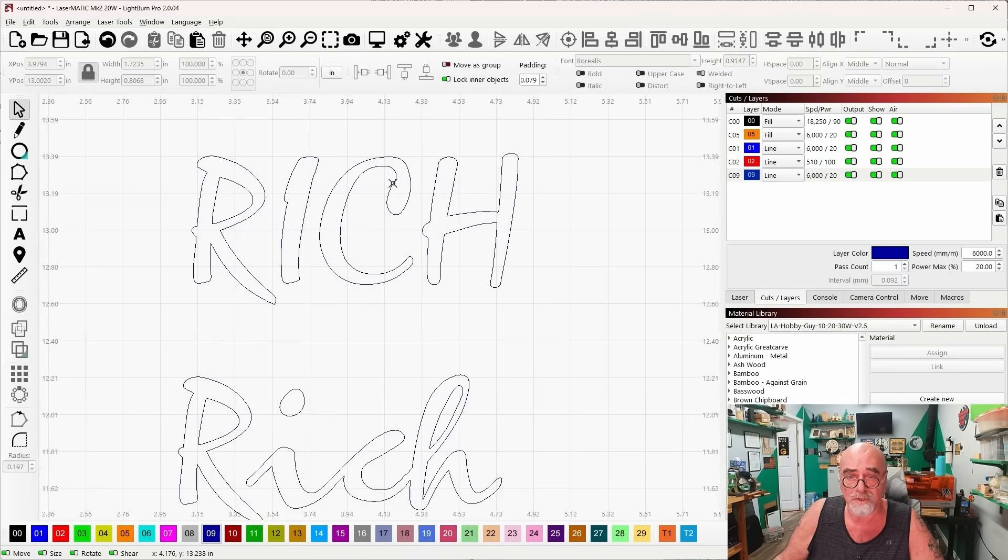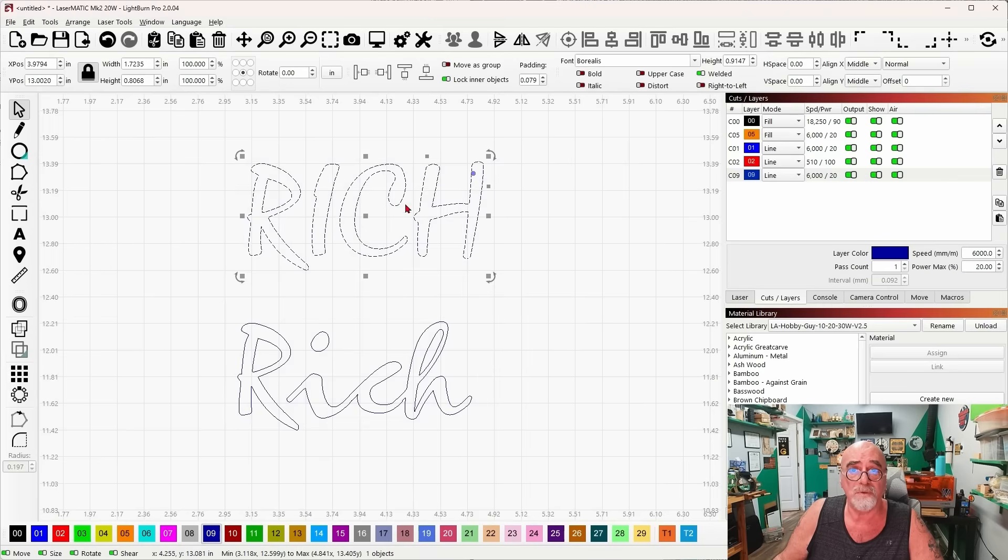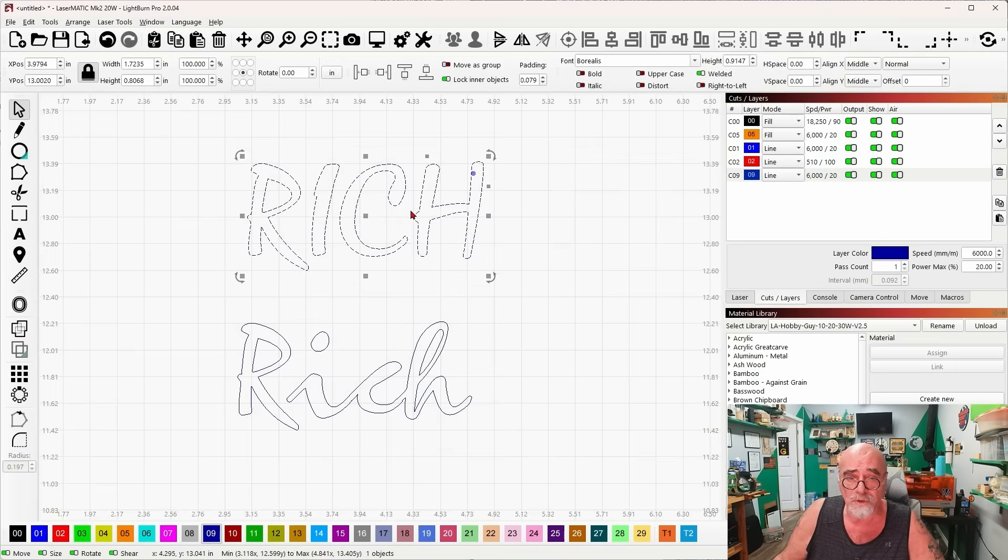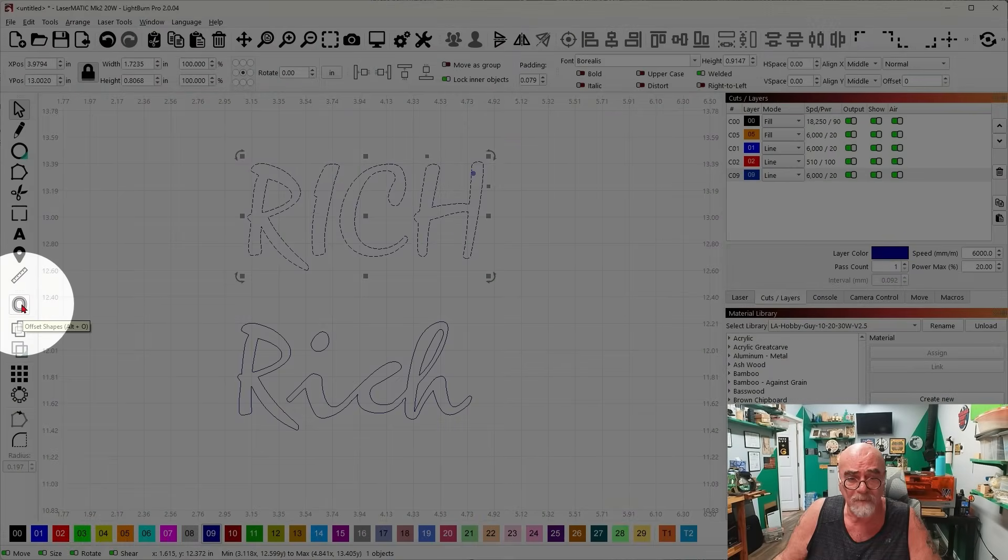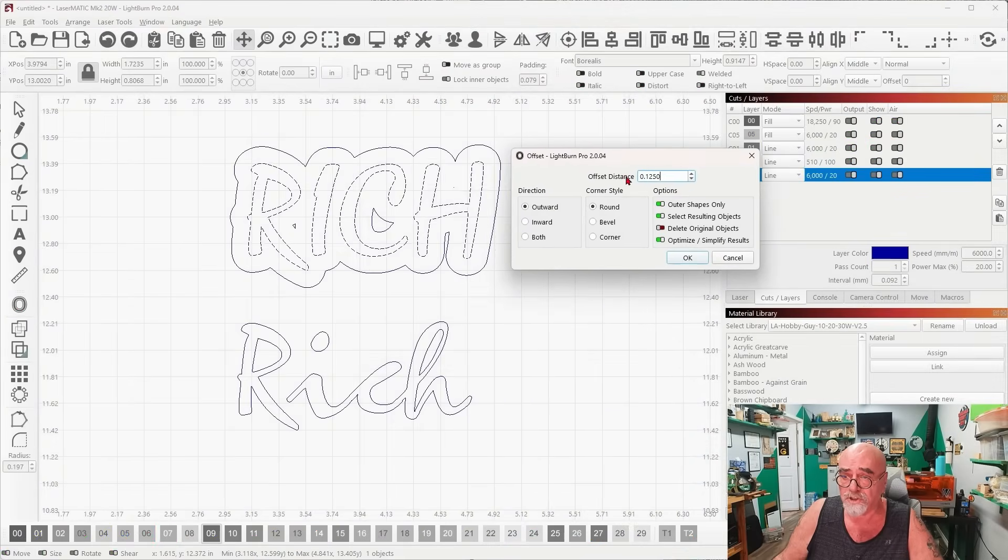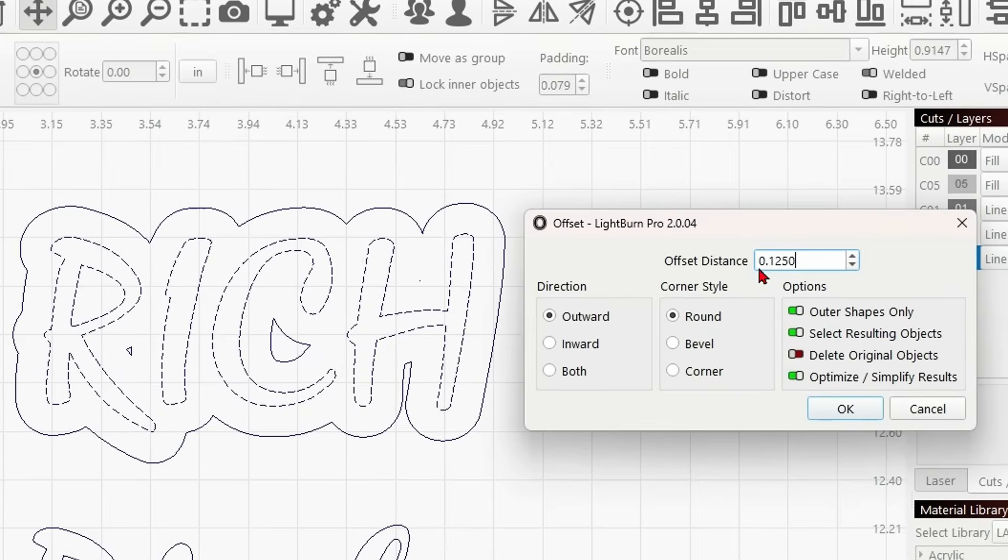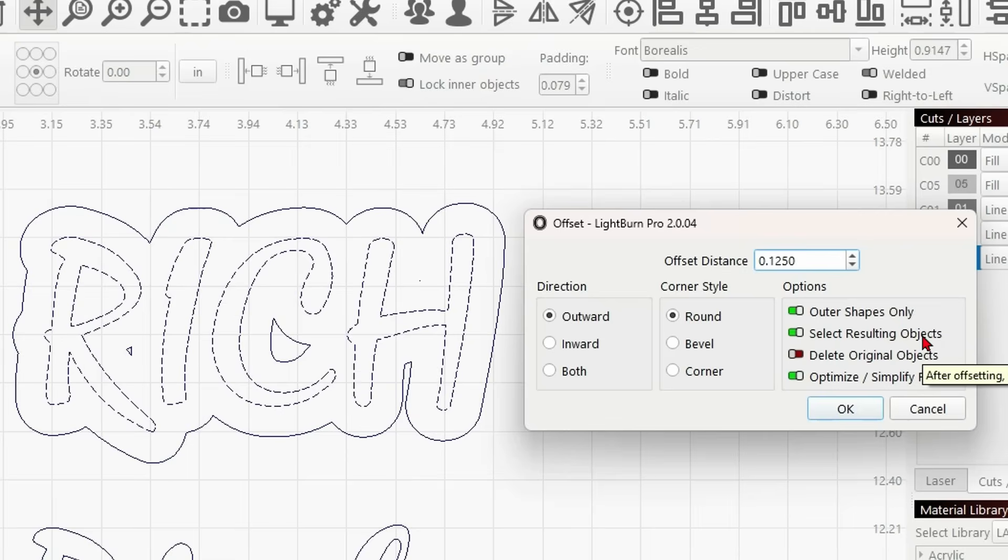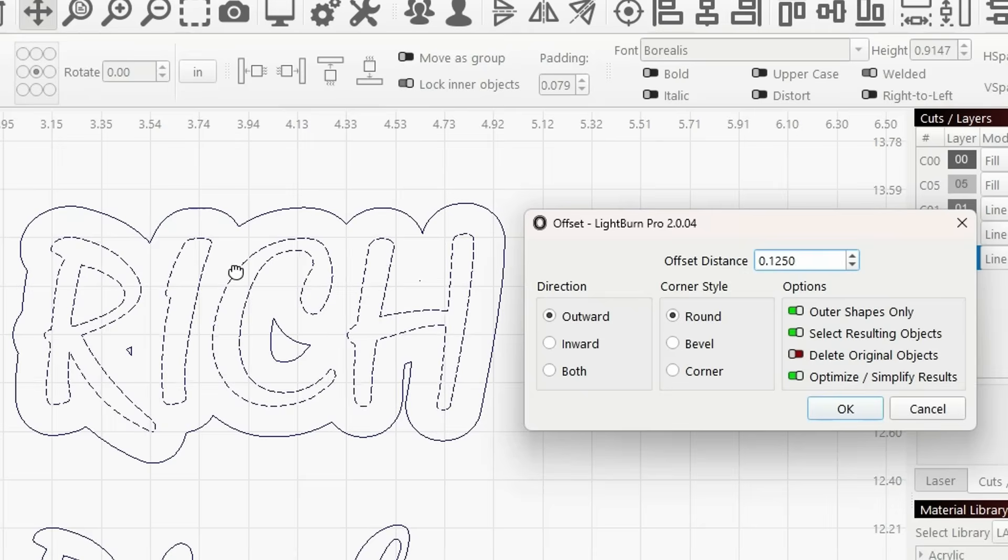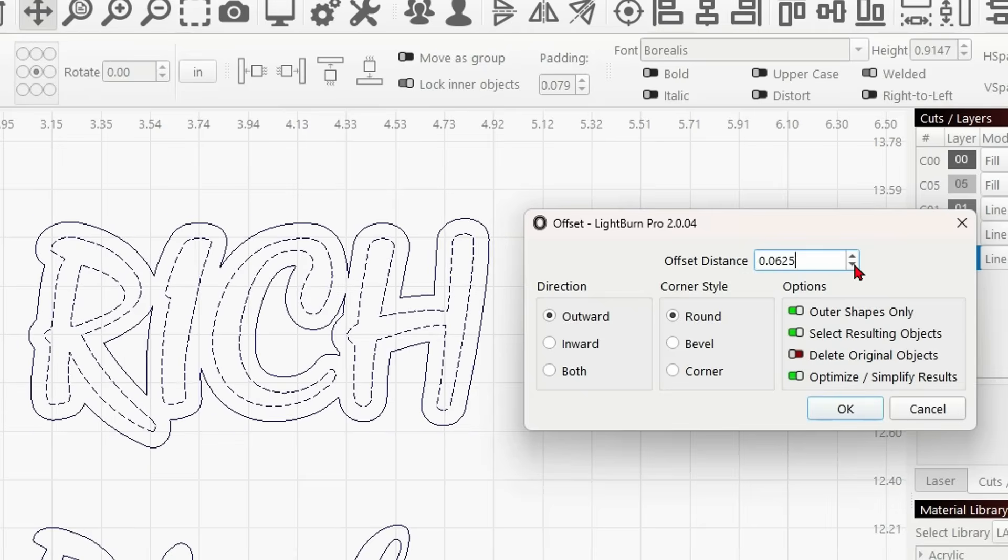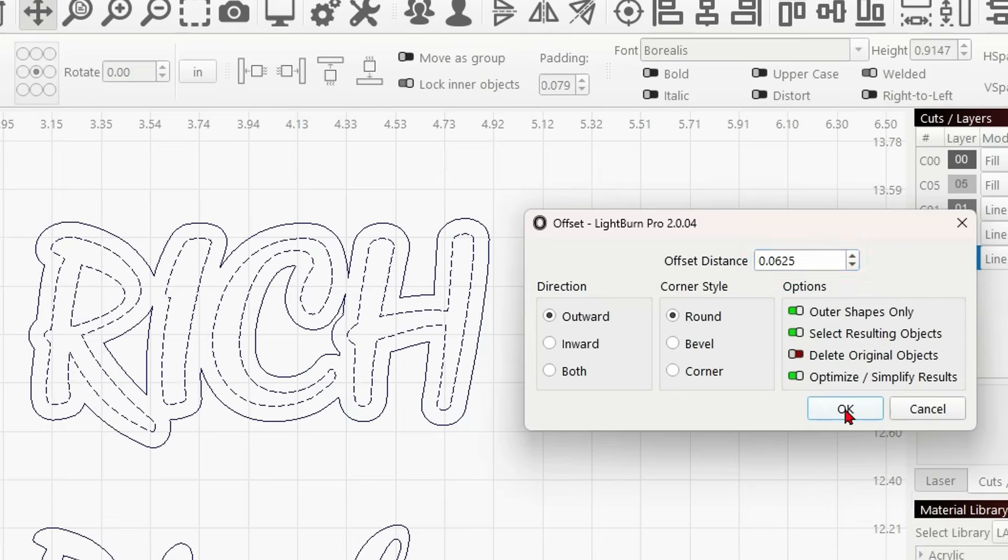There's a couple of ways. Let's start with the first way, where you can cut this out of a piece of wood and have all the letters join. The first way is so simple. It's just a simple offset over here on the left side. So we'll click on Offset. And you just set the offset distance over here. You're going to want to do Outer Shapes Only, Select Resulting Objects. And that's it. Outward, Round. You'll just adjust this size to whatever size that you want. I think that looks pretty good right there. And then say OK.